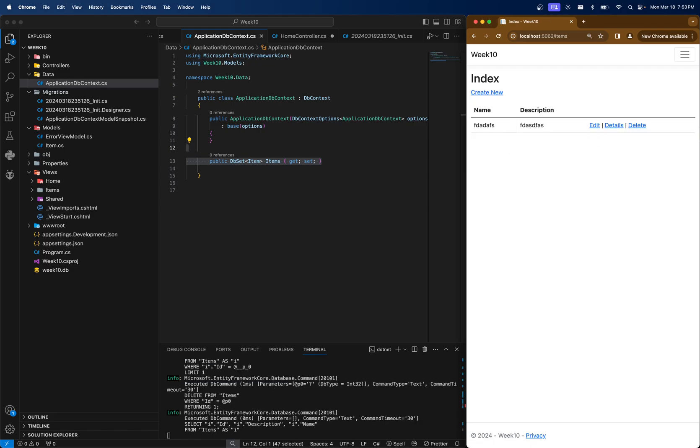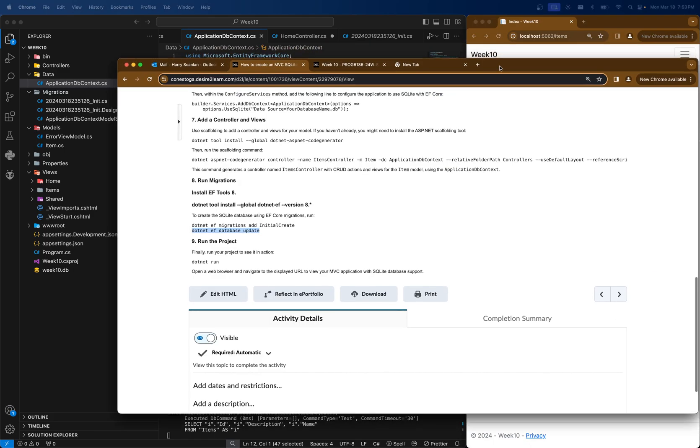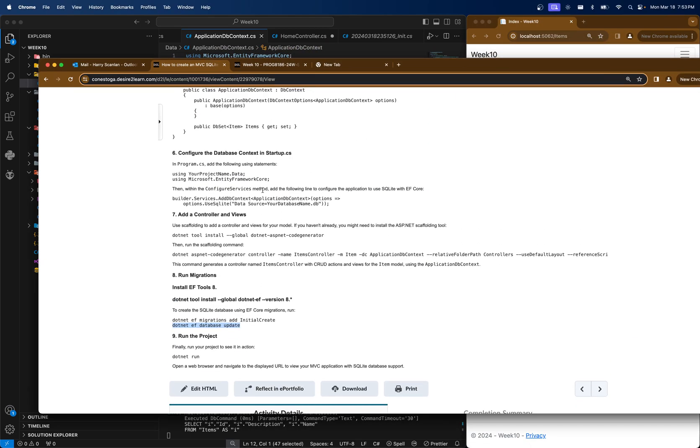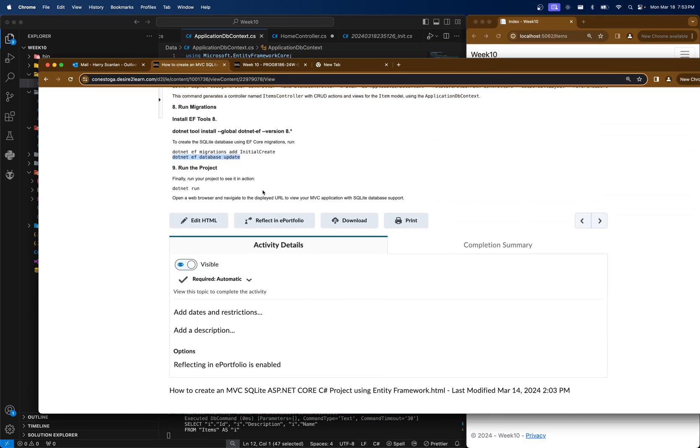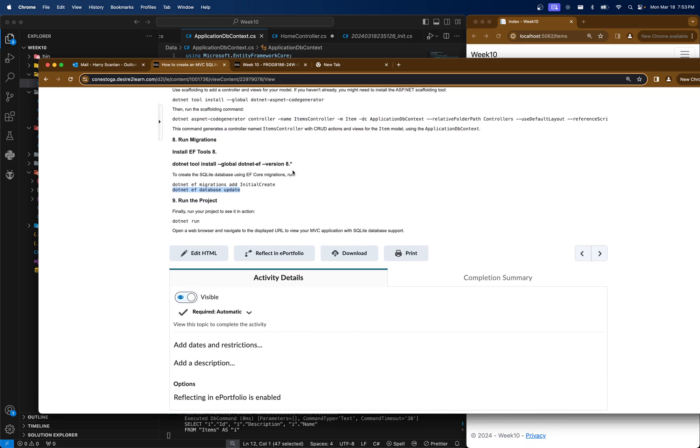So that was just a crash course. Basically everything I said is on this page. You can follow it down to the letter, get it working, and use it for your lab and upcoming assignments.